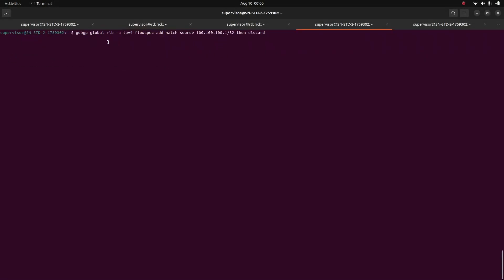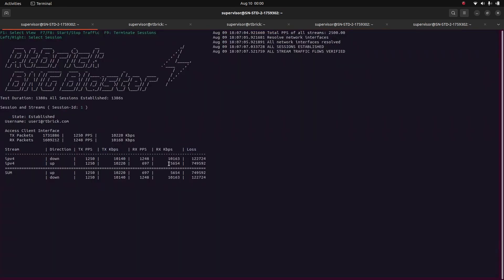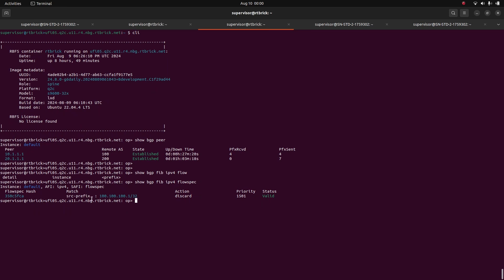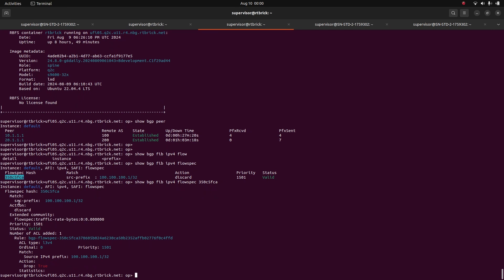Let's see whether this is happening in our setup. We will go to GoBGP and send a rule as we were just describing. After sending this rule, the upstream traffic has become zero — the upstream traffic has been completely removed by the network. Let's see where it's getting dropped, whether it's in the leaf or in the spine. If we come to the spine first, we use ShowBGP Fib and IPv4 flow spec. We can see that one rule has come here, and we have one ACL installed for that rule, which has an action of drop true.